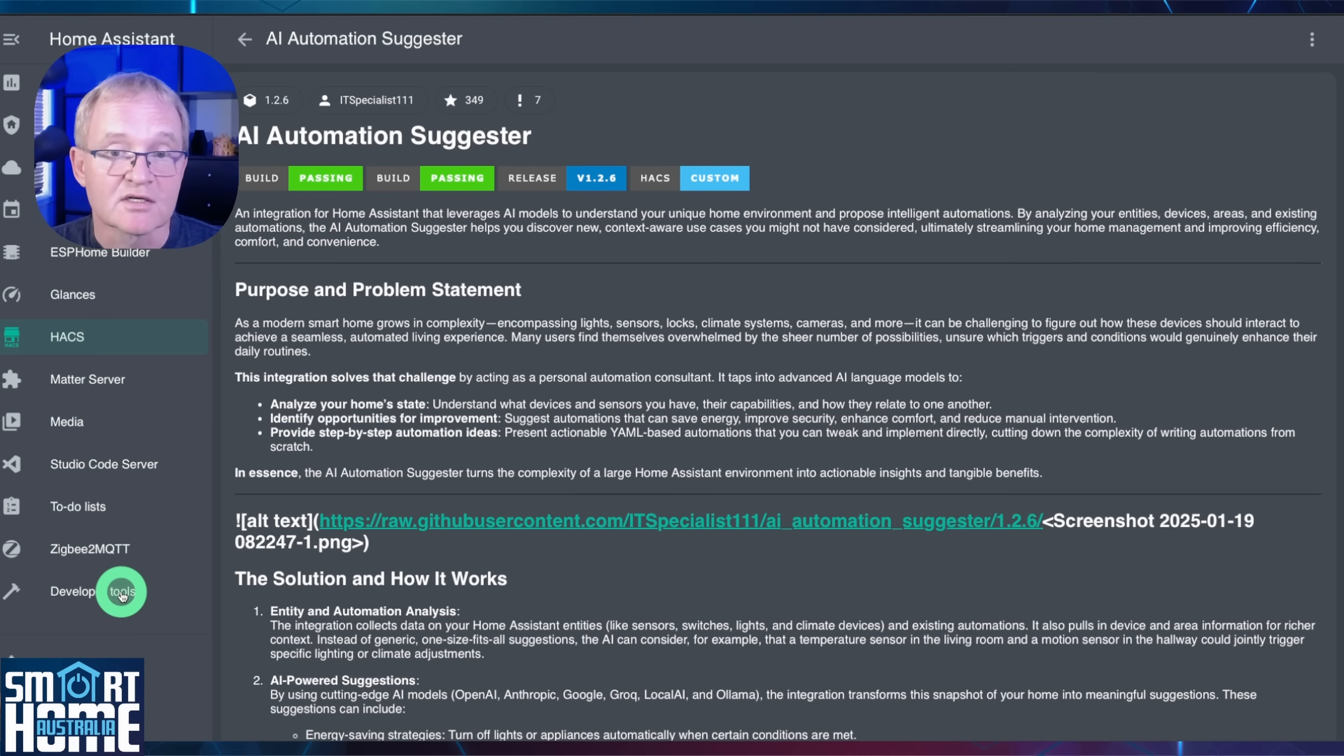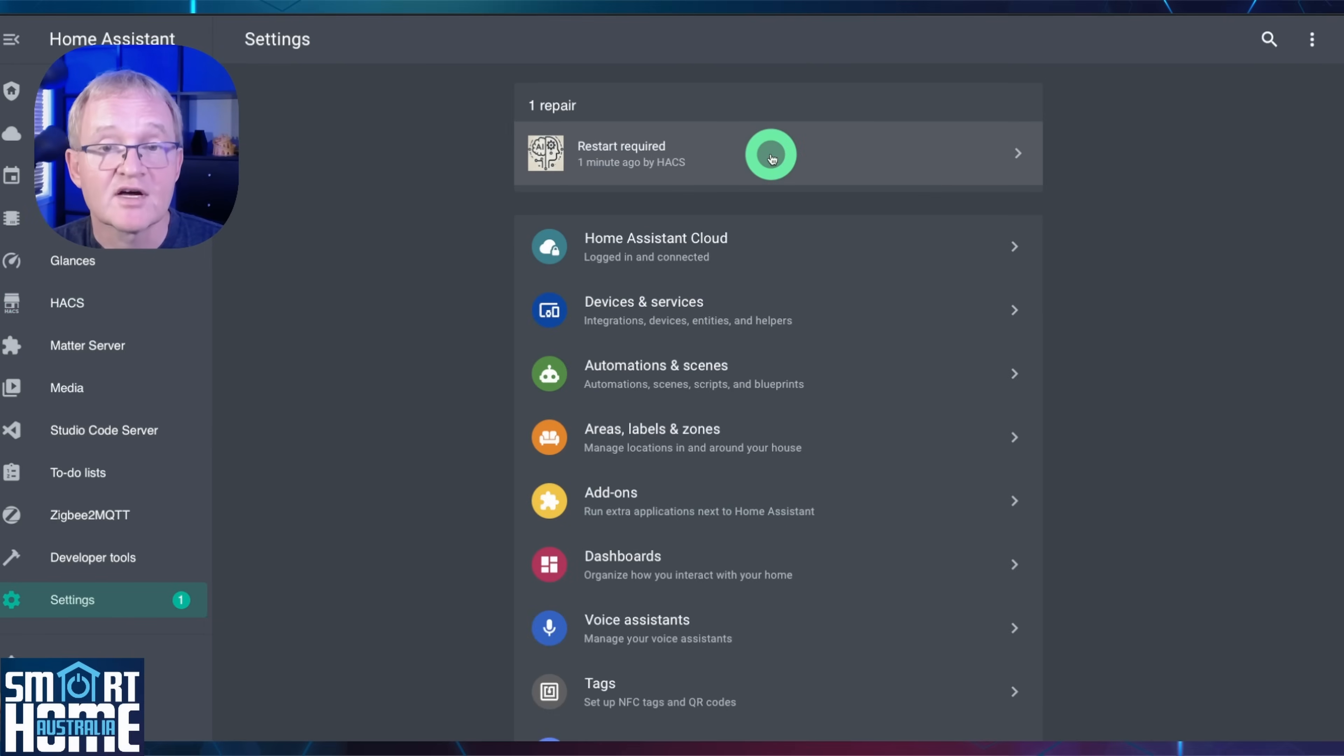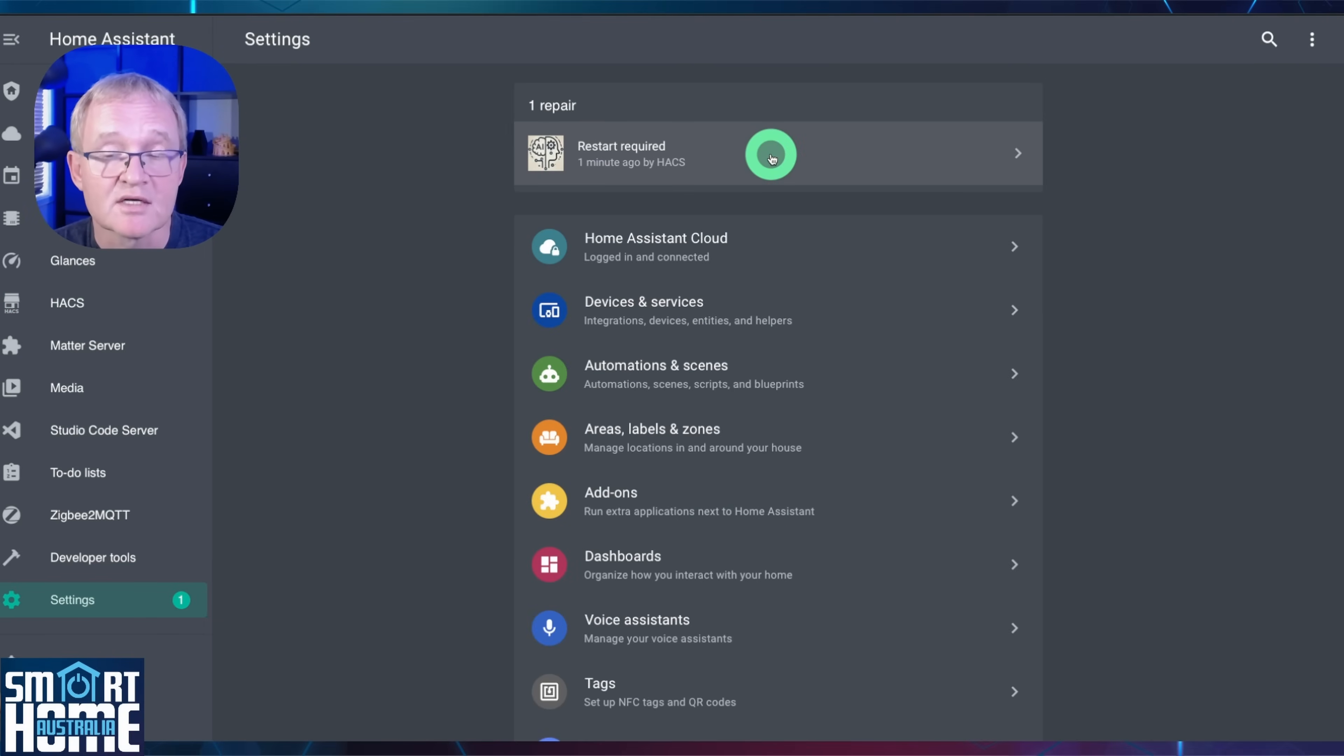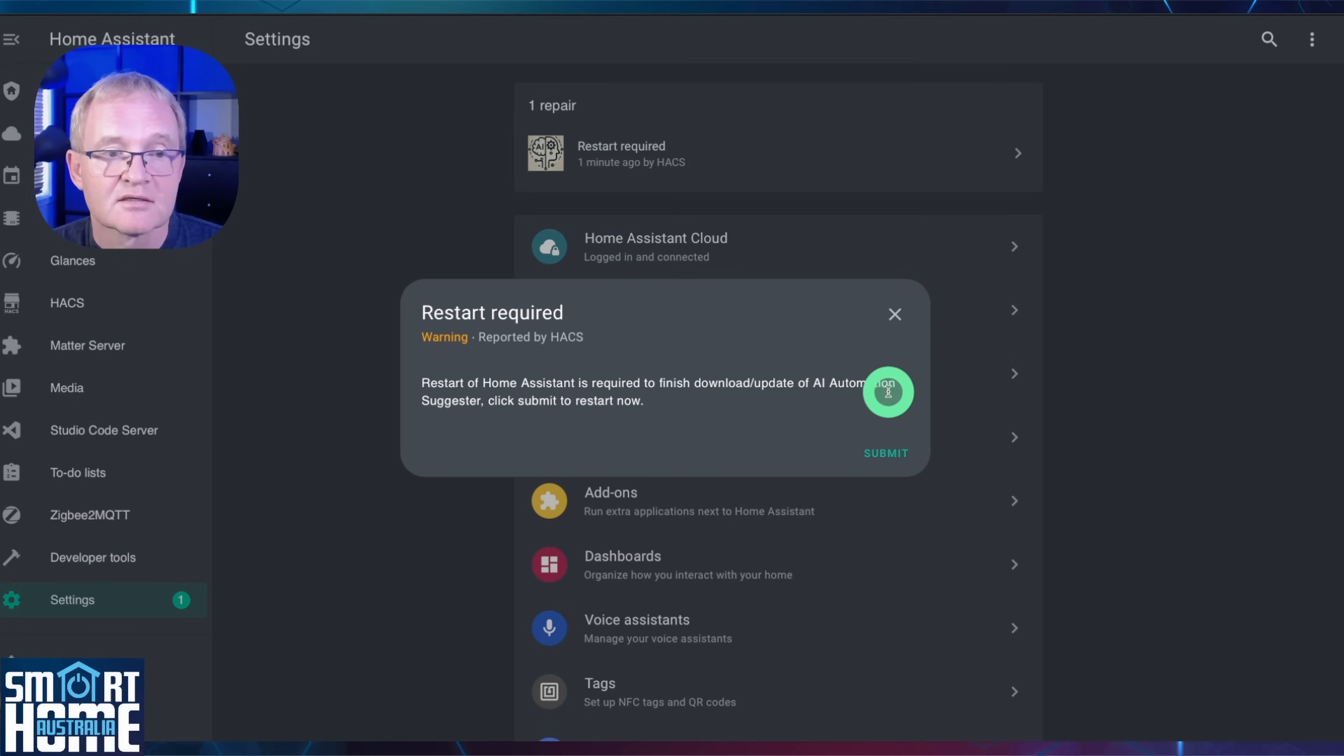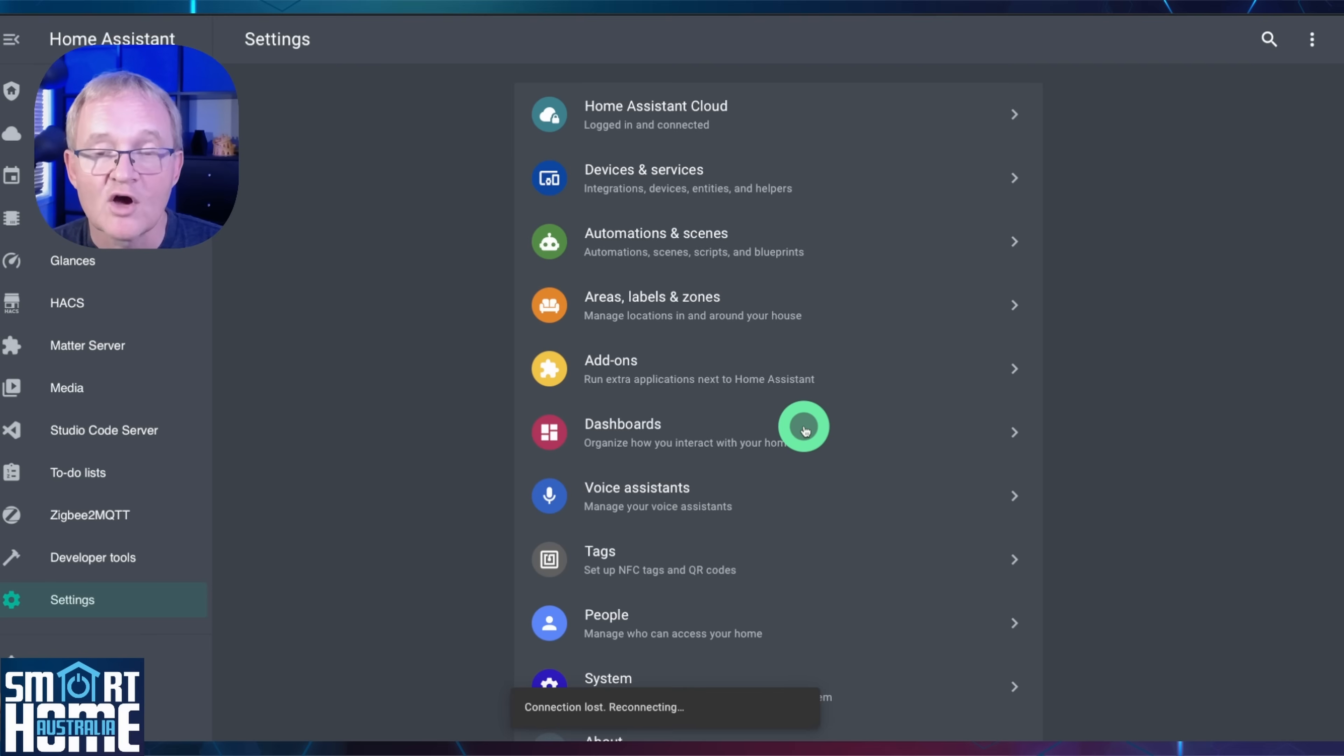Now we need to restart Home Assistant. You'll notice that a new setting notification has appeared advising you that the AI Automation Suggester requires a restart. Select and press Submit, and now press Finish. Home Assistant will now restart.